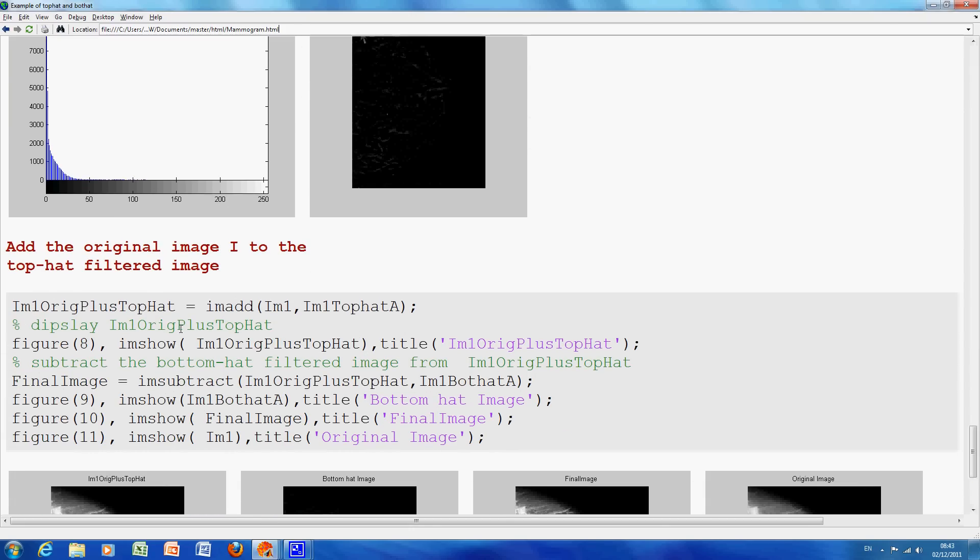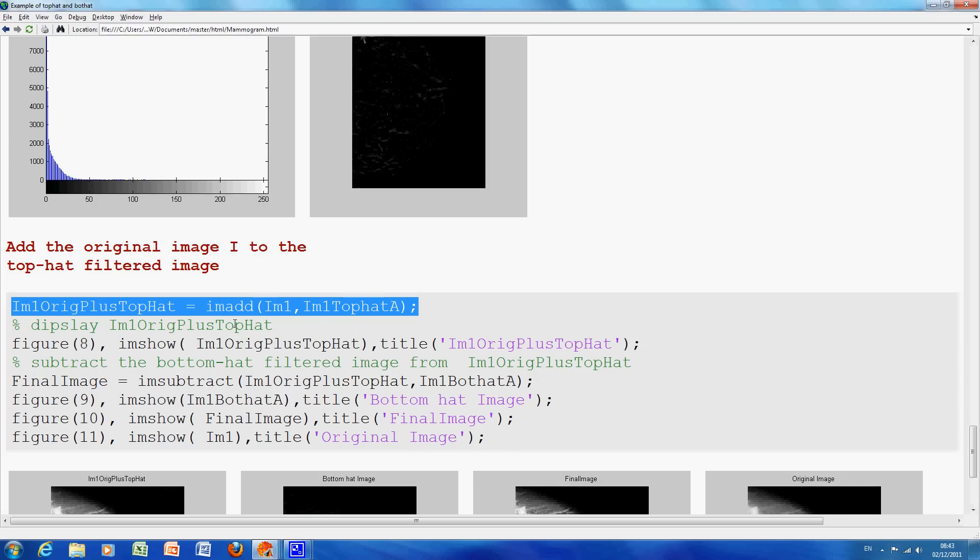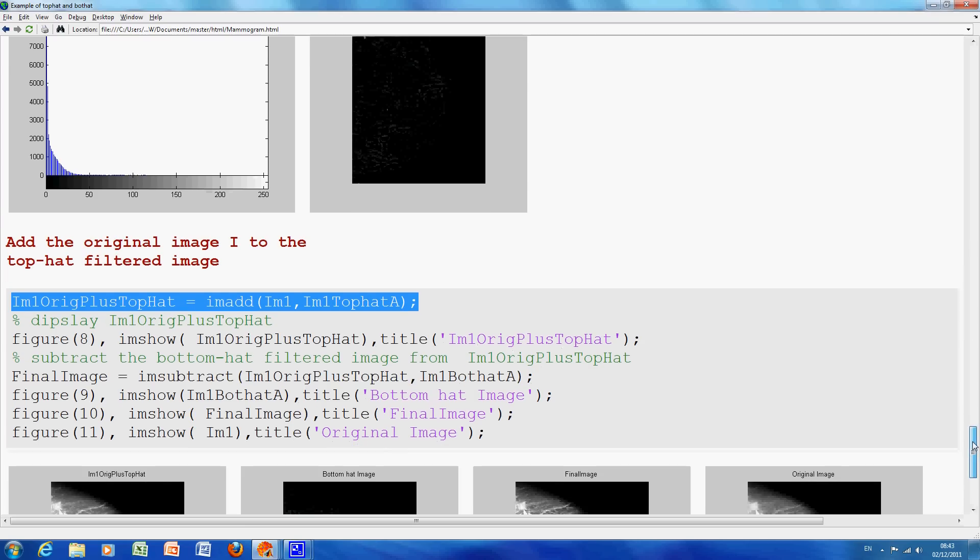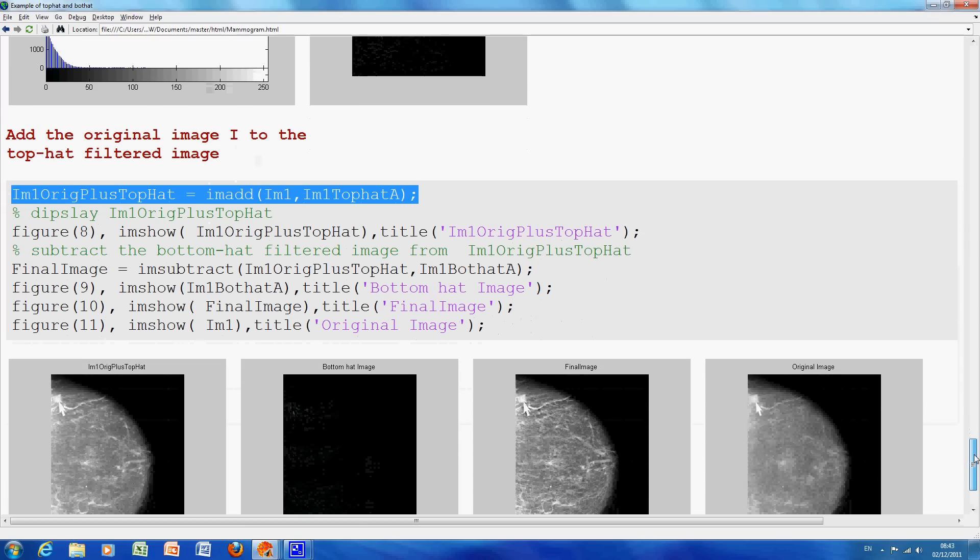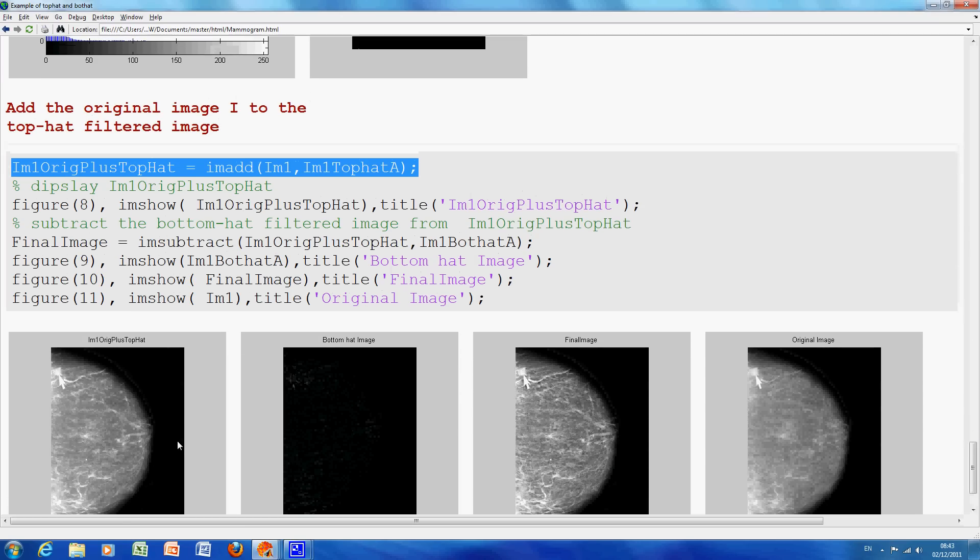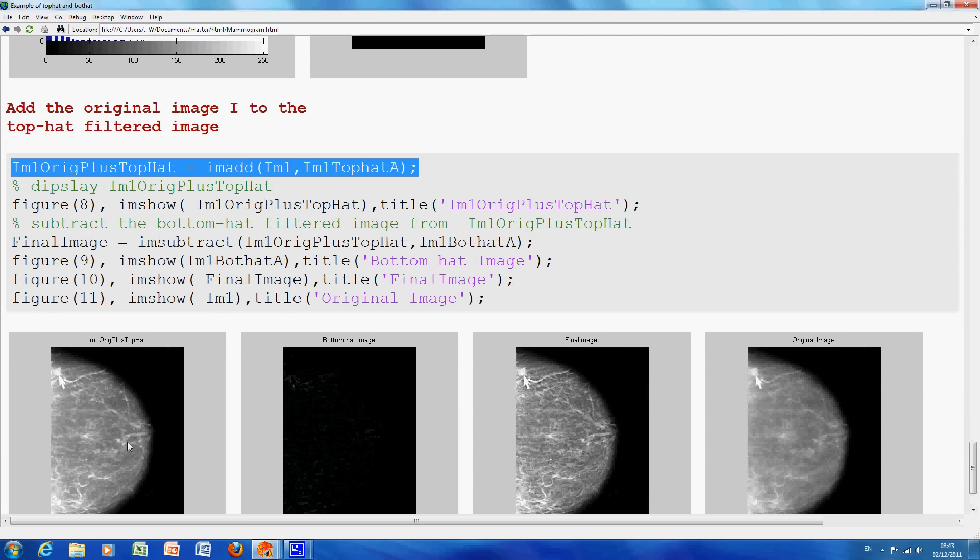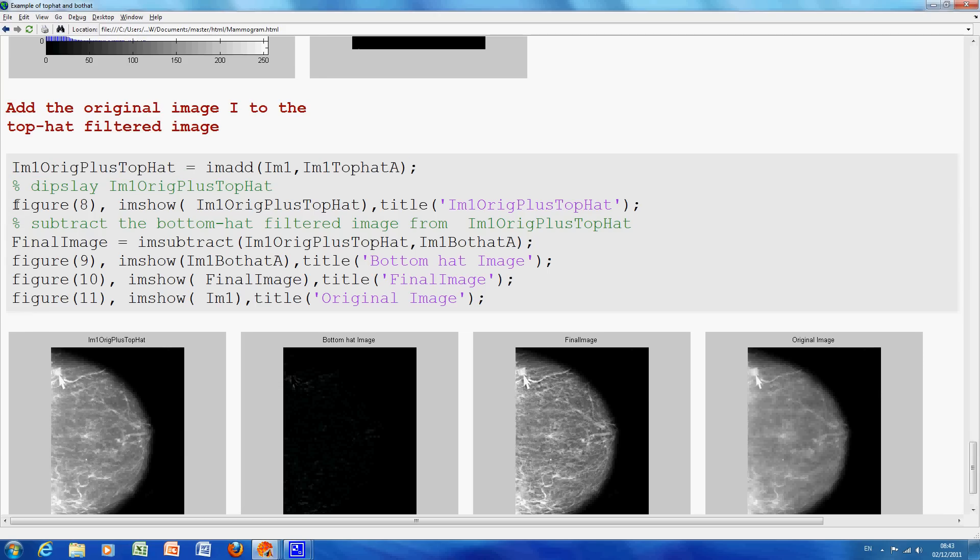Now, this is where the stuff starts. We say, we add to the original, we add the TopHatA, so we're adding the values, so we're adding the white bits, so that'll make them whiter. So, we found the intensity peaks, and we're adding them to the original. So, you would imagine, that image there, the first on the left, so you've added the white bits, now you've done nothing about the dark bits. So that's figure eight.